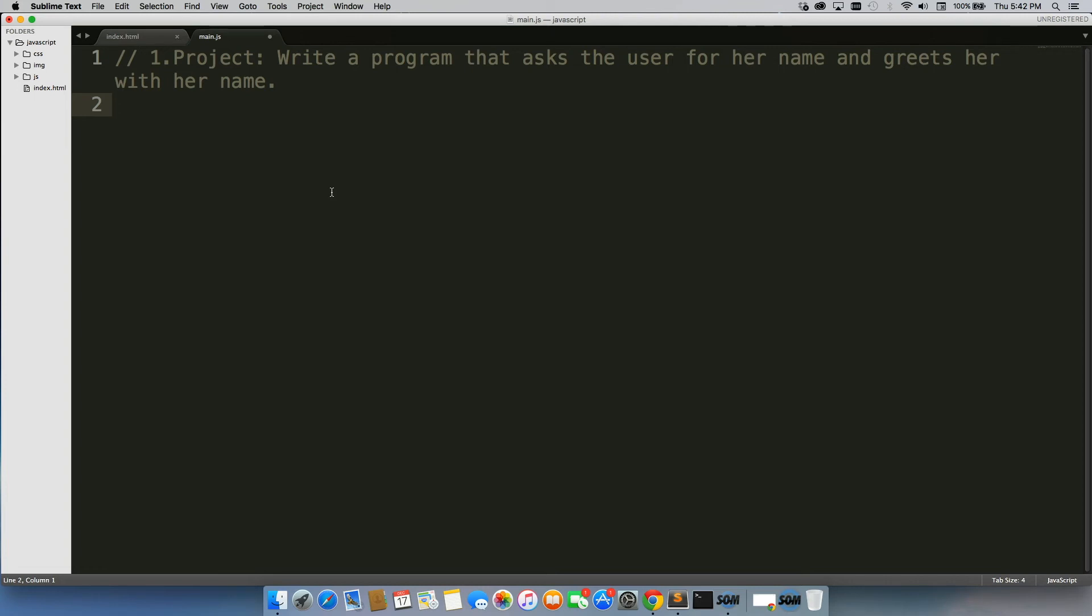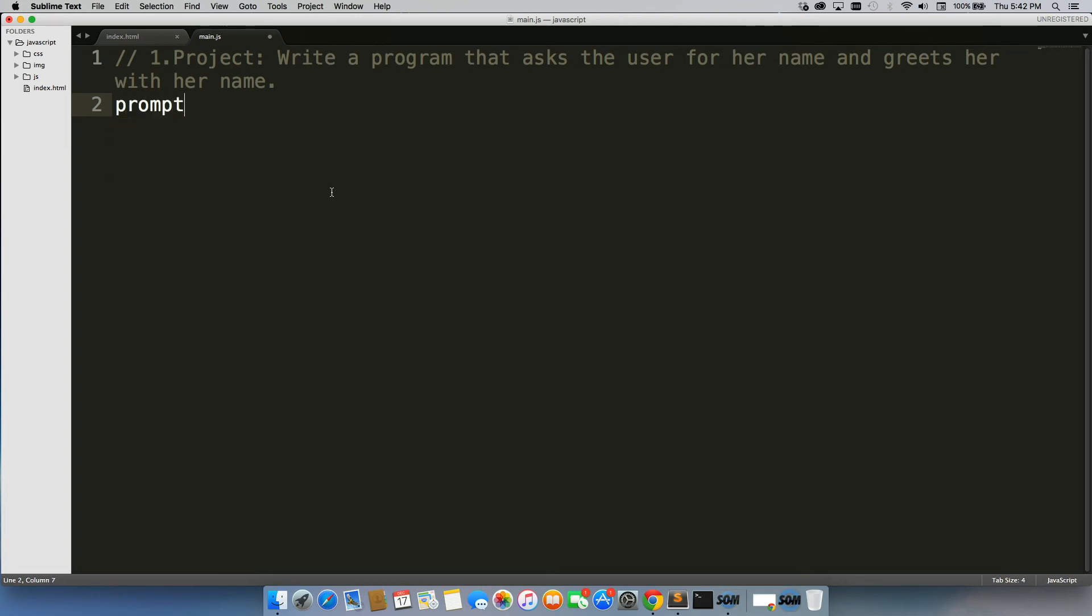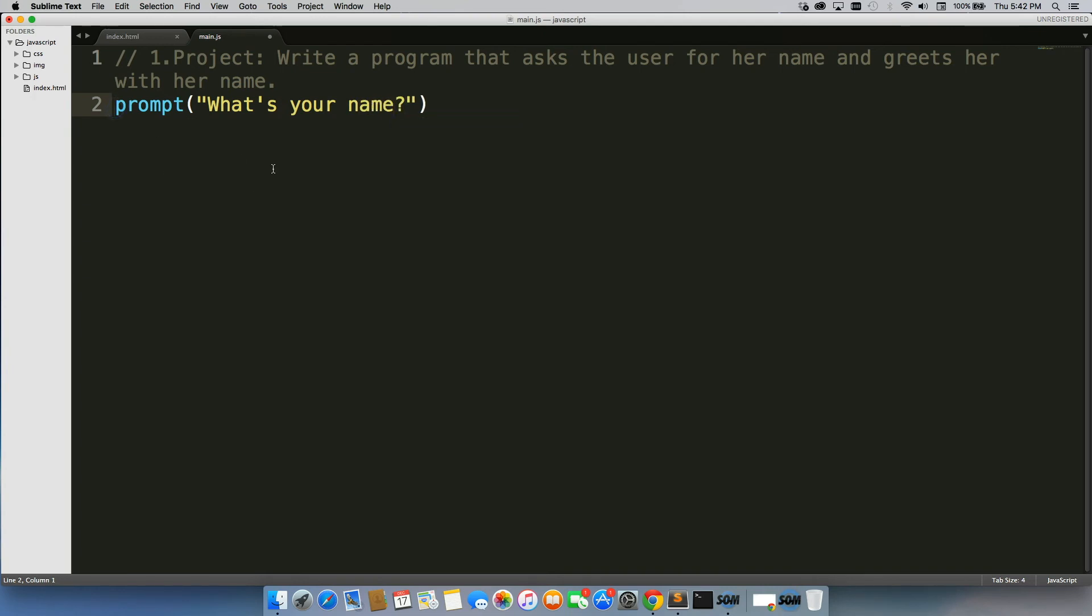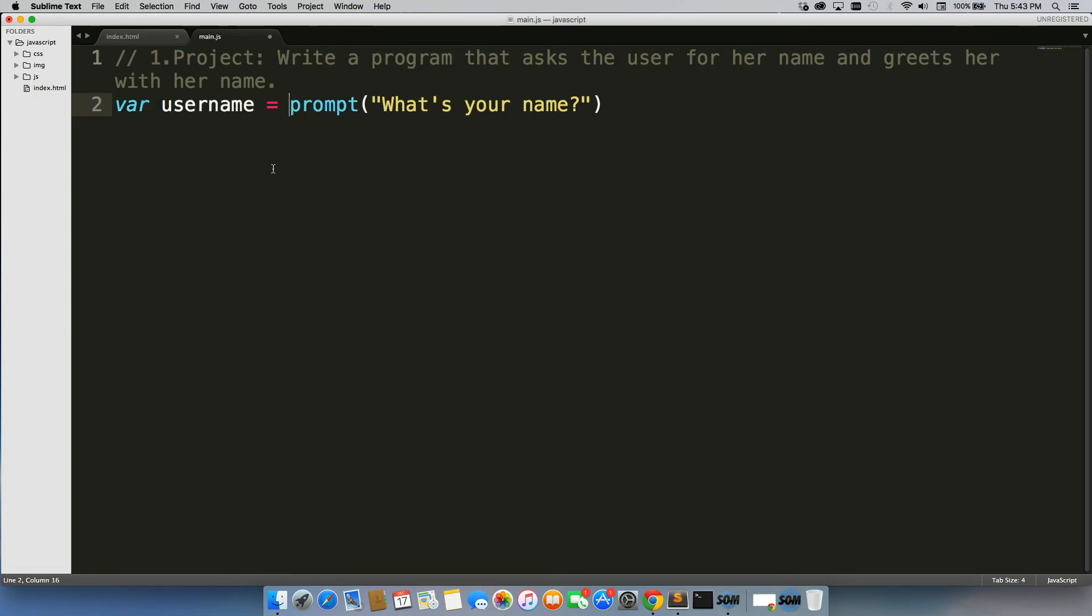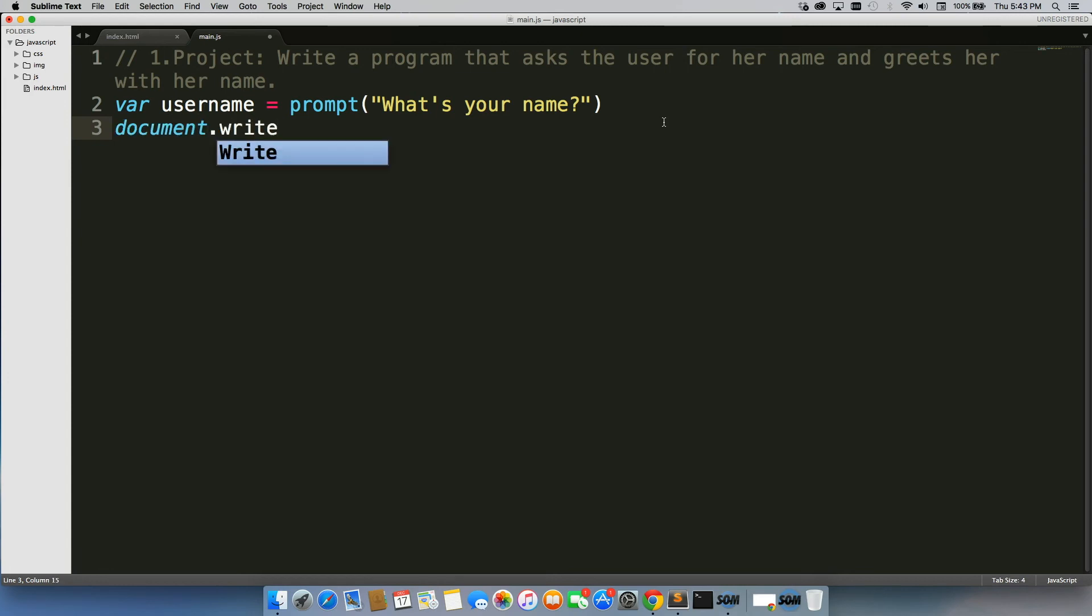So let's see how we would do this. First one is, we need a prompt, right, because we want to know what the user's name is. And we need to save that name, so we need a variable. So we'll do var username equals prompt. Then we want to display it on the screen, so we can just do document.write username.